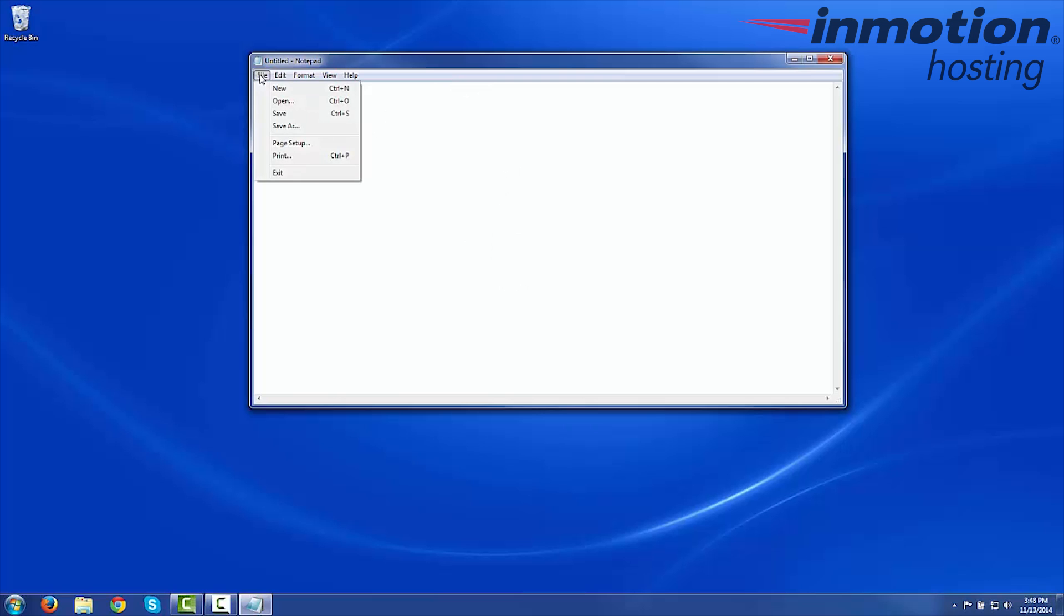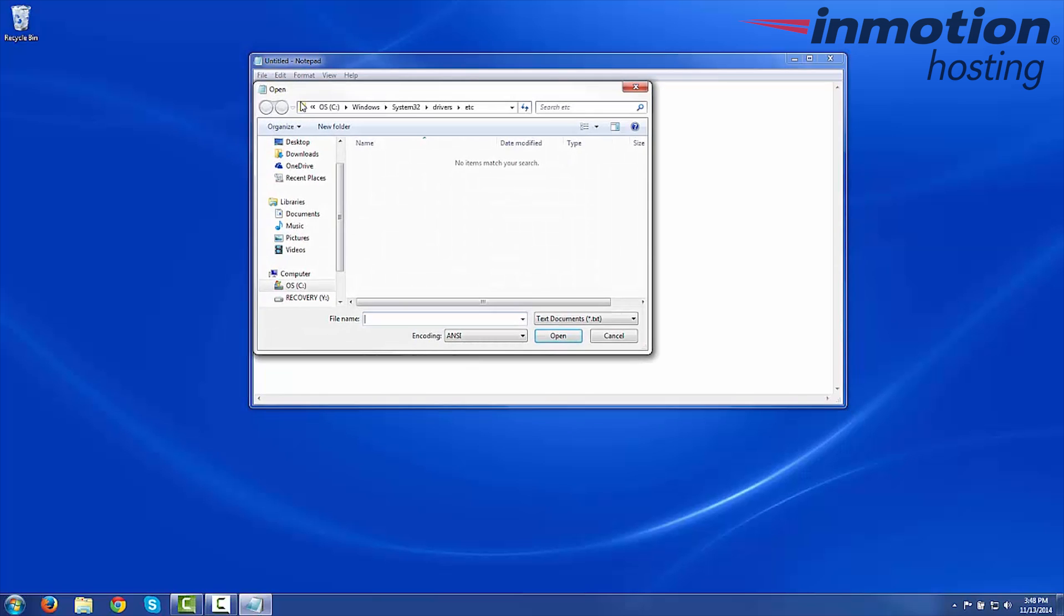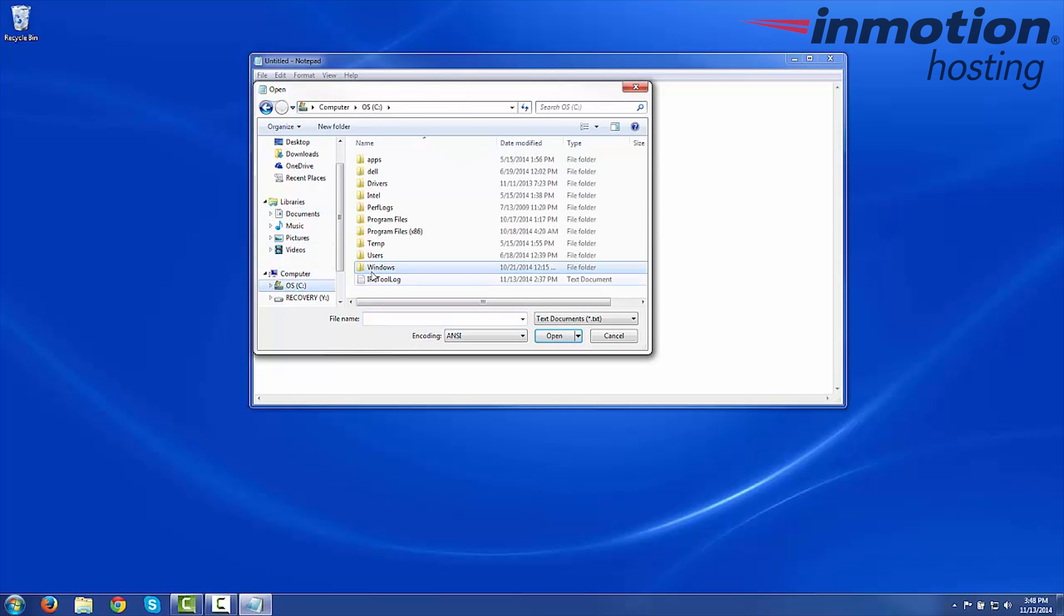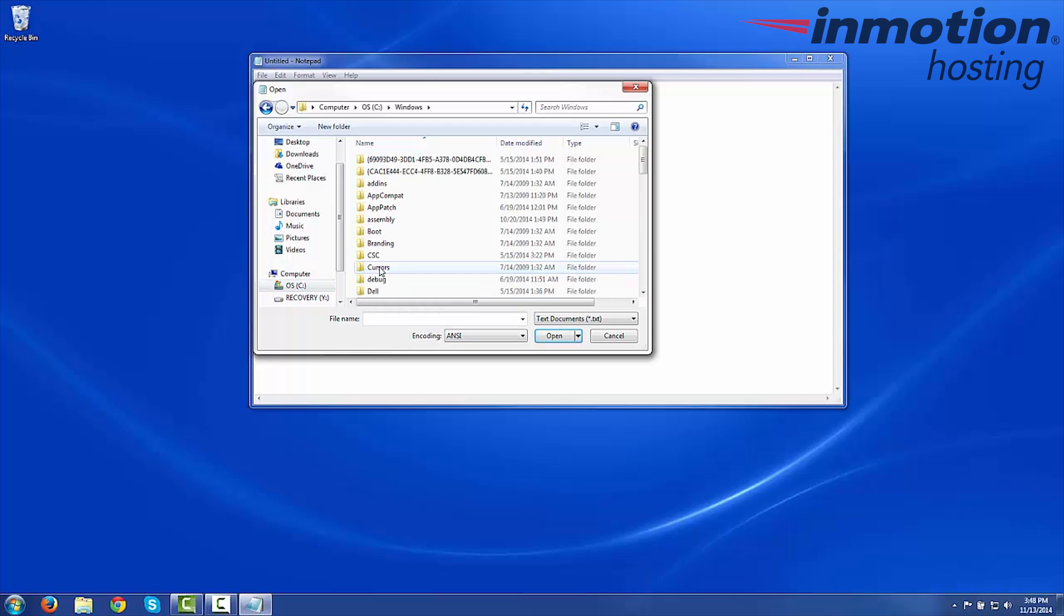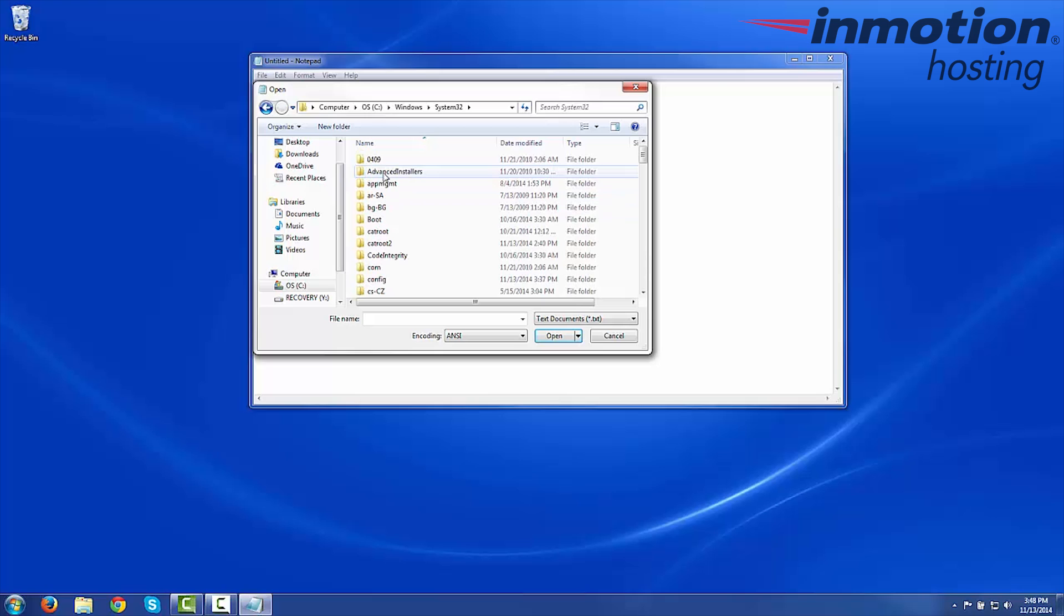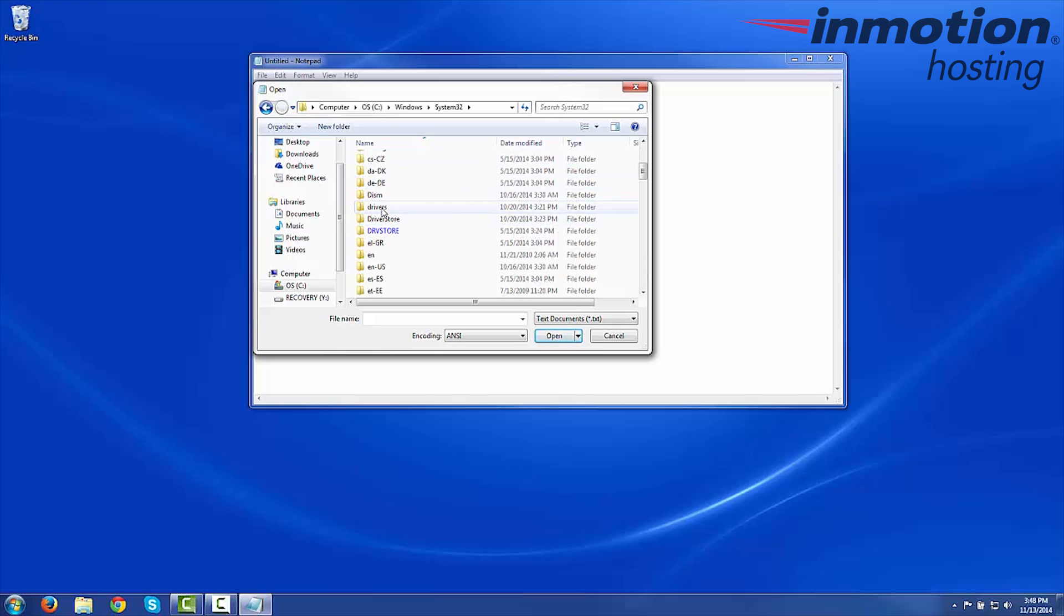Go ahead and click File, and then Open. We're going to now navigate to your hosts file, which is in C, Windows, System32, Drivers, etc.